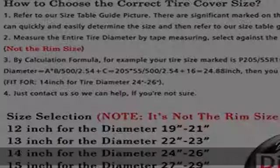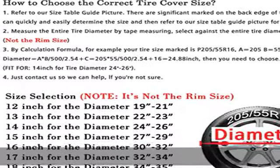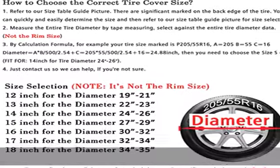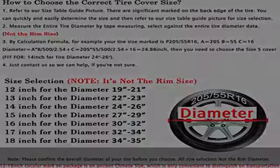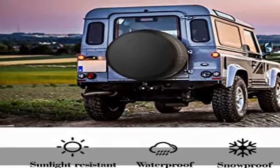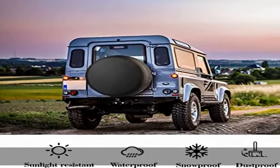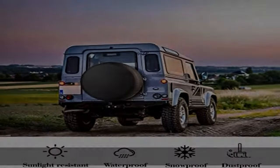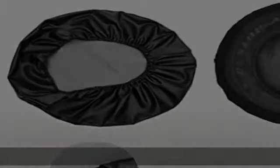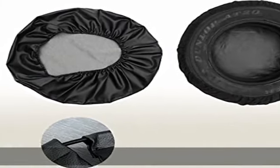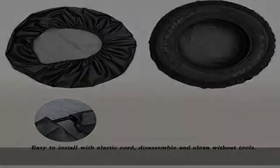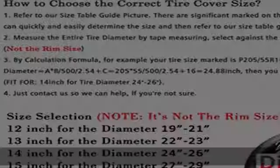About this item: Moonet spare tire cover fits full tire diameter from 27 to 29 inches. It is not the rim size. DOT size R15 fits wheel overall diameter between 27 to 29 inches. Refer to the fifth picture or details page. Thickening PU leather, waterproof, non-scratch backing, elasticized back hem.